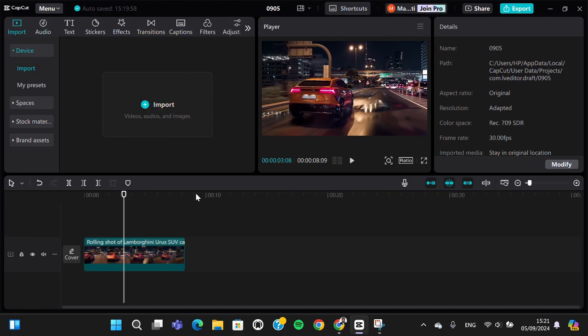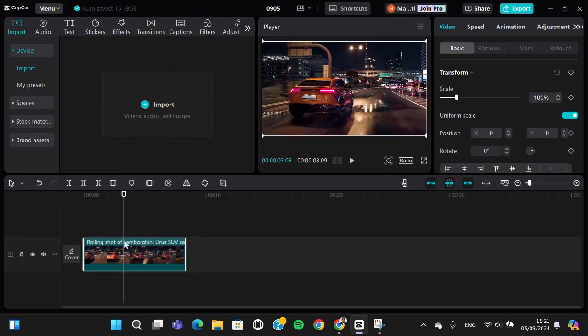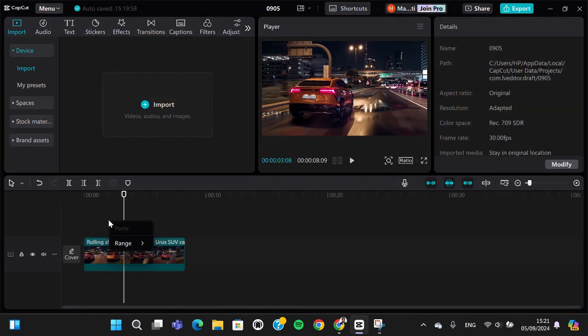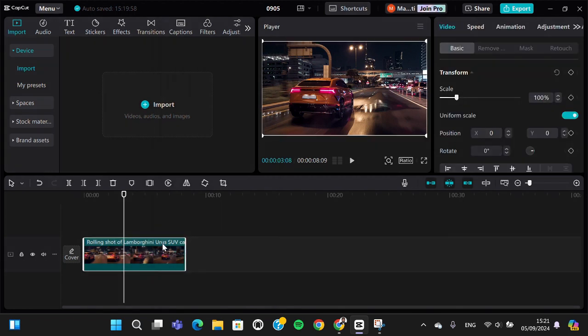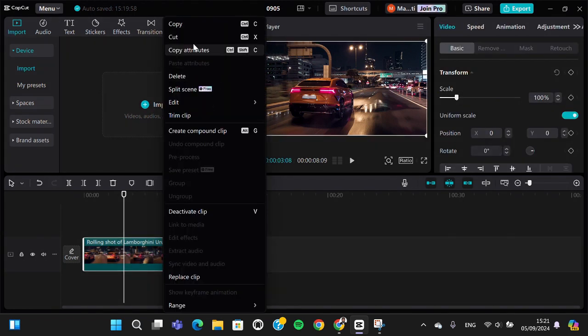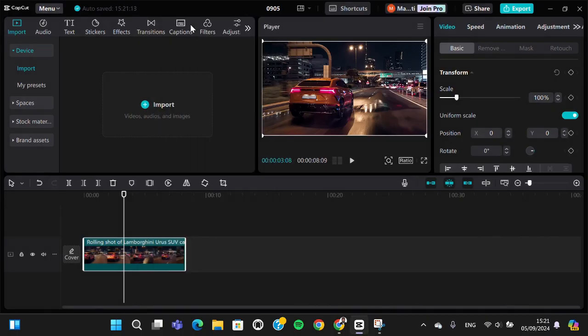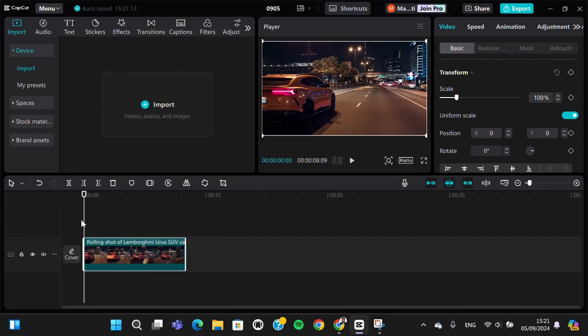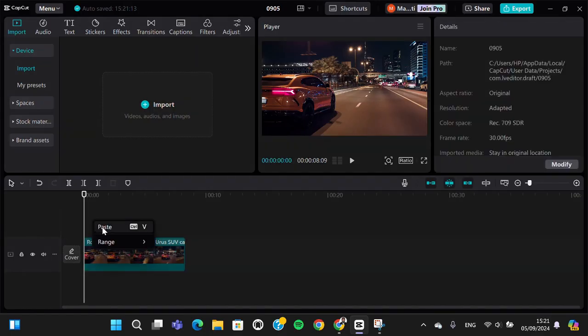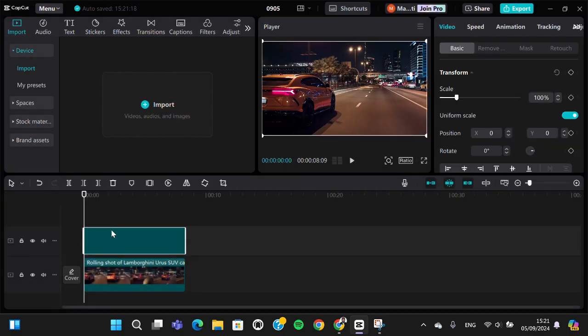So first of all, you need to duplicate your video. You can right-click on your video and then click on copy. I'm going to paste it right here and make it as an overlay.